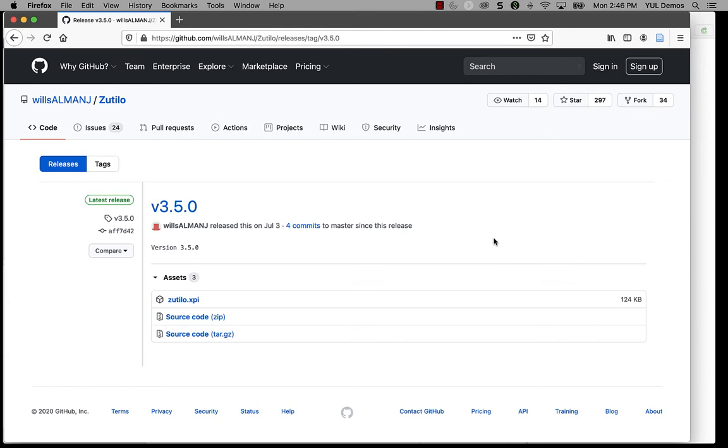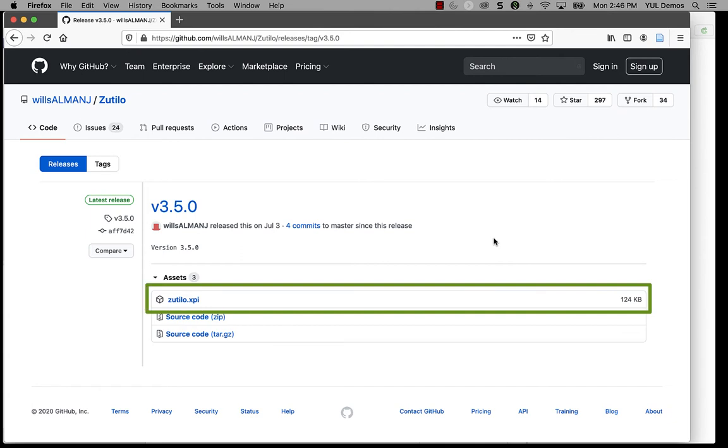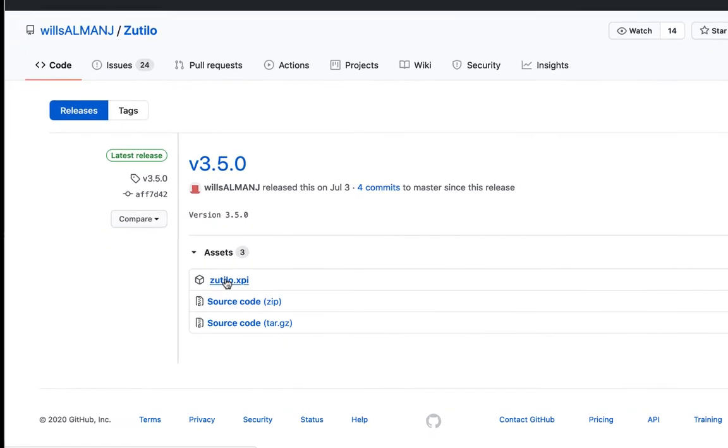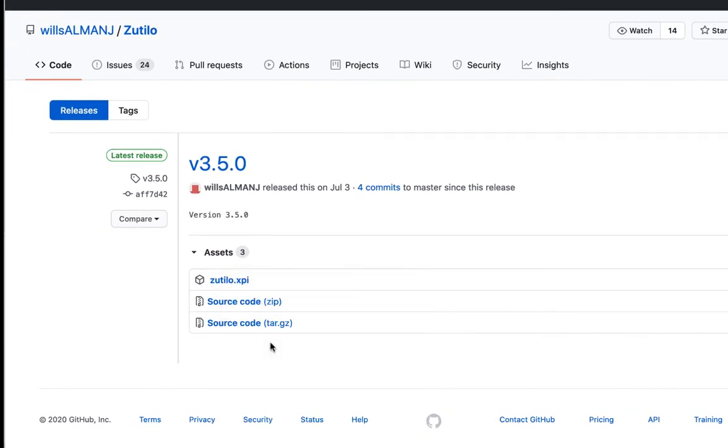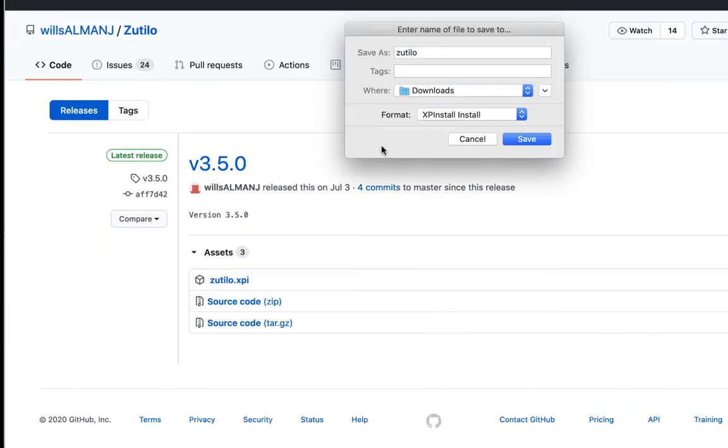Now, what we're looking for on this website is an XPI file, which is the format that Zotero uses to package its add-ons. You'll see that there is an XPI file here, so I will right-click and save the file to my downloads folder.